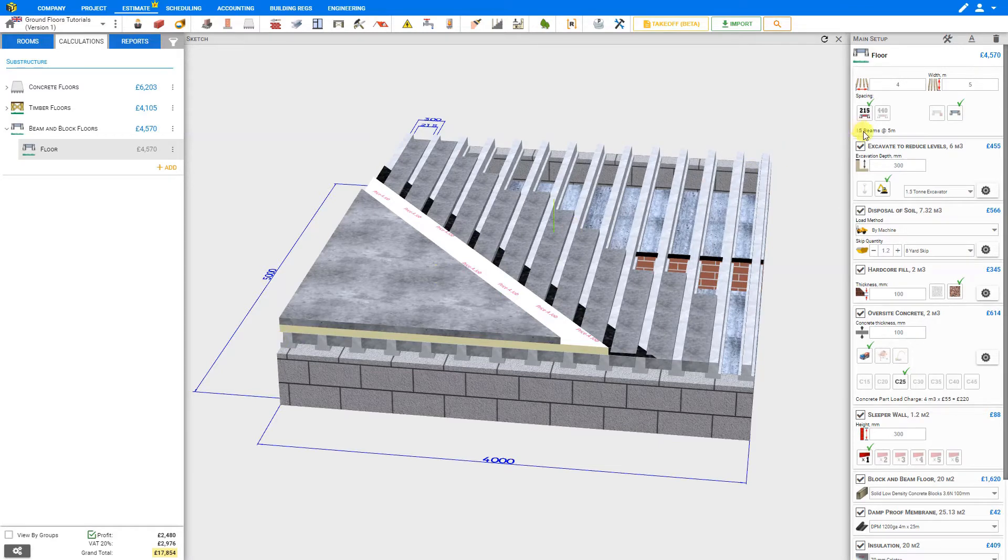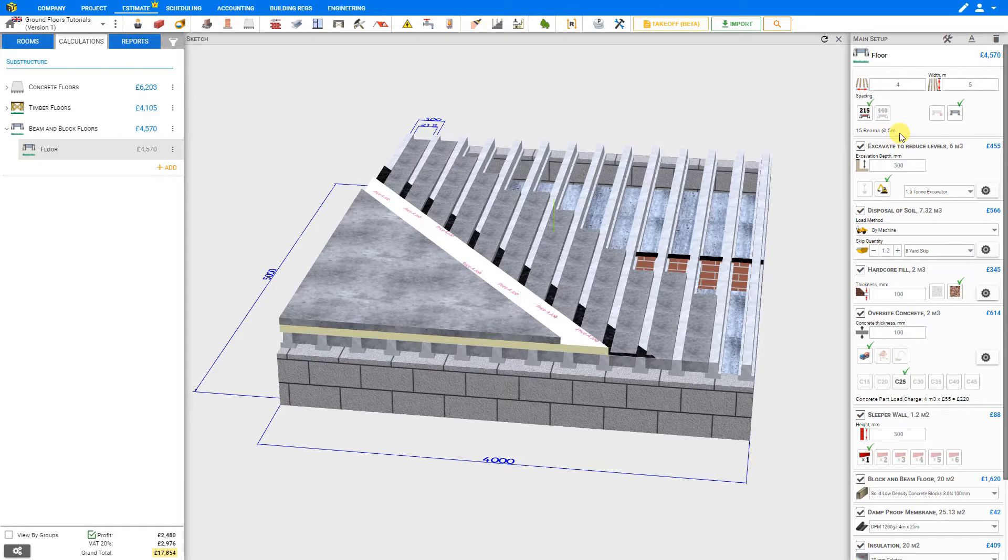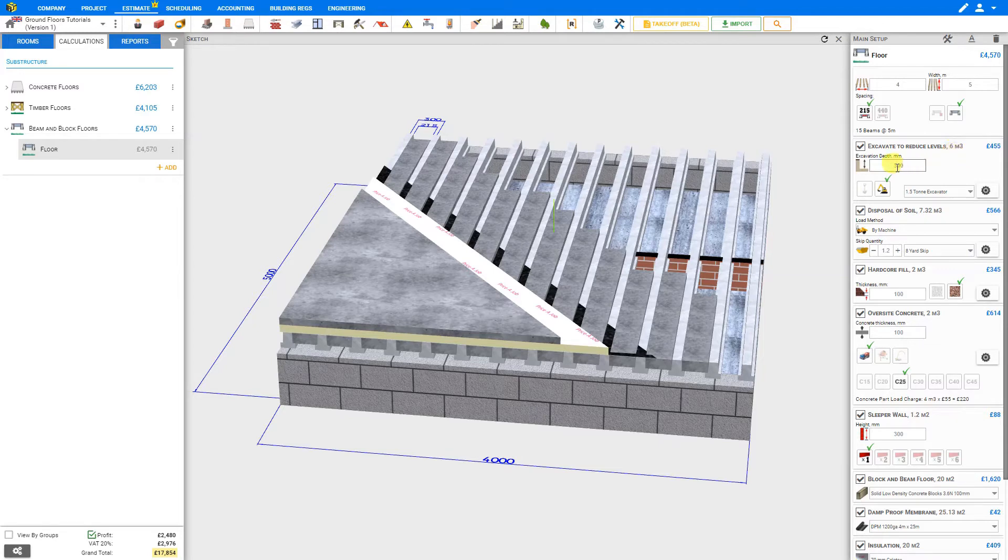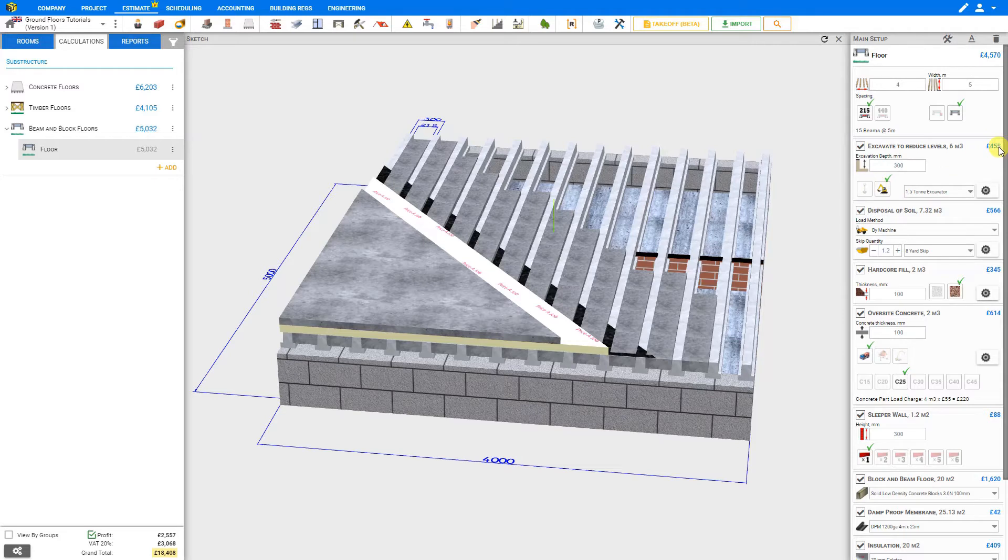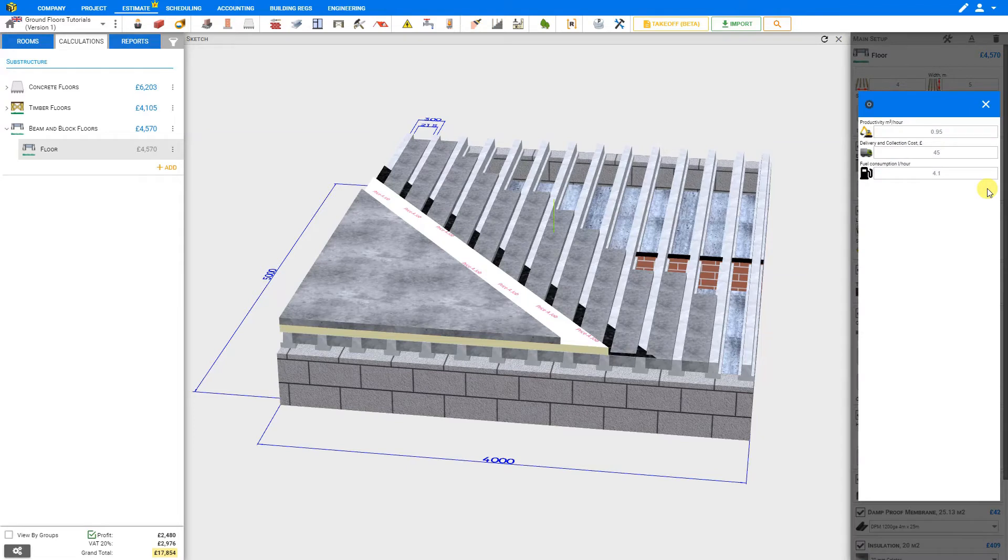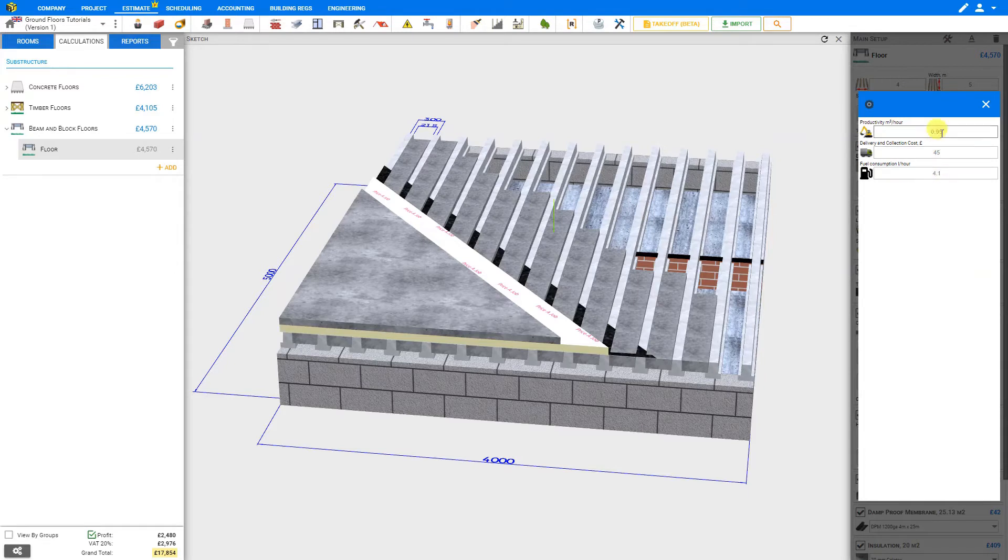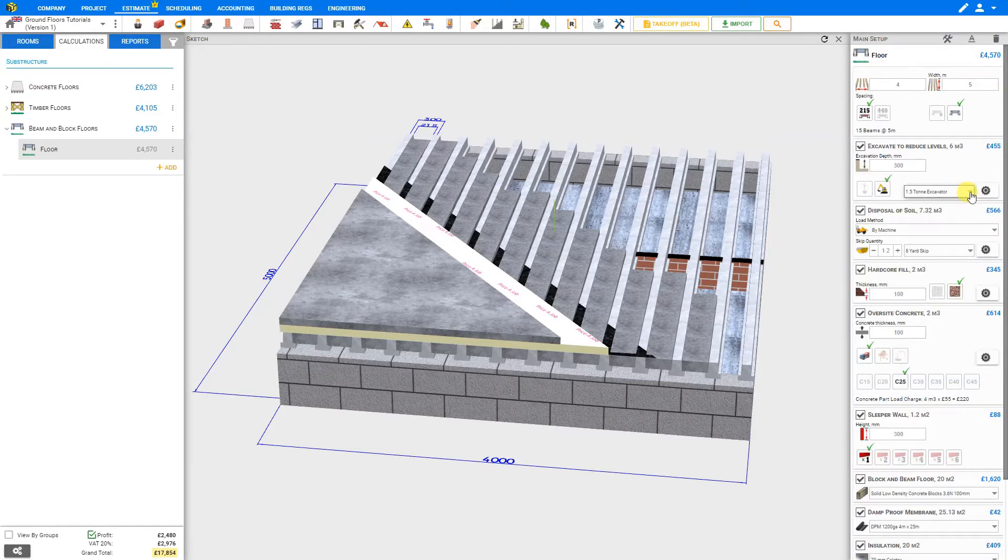PricerJob has calculated that we'll require 15 beams at 5 meters each. Next we can address the excavation to reduce levels. Currently, PricerJob has calculated this at 6 cubic meters based on an excavation depth of 300 millimeters. We can set this to excavate by either hand or machine. Because the costs of using a machine are lower, we'll use a machine, and then we can choose the machine here and adjust the machine's settings in terms of productivity, delivery and collection costs, and fuel consumption per hour. These are standard settings based on the machine we've chosen.